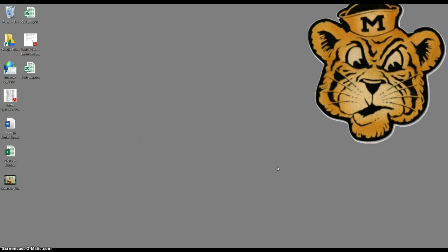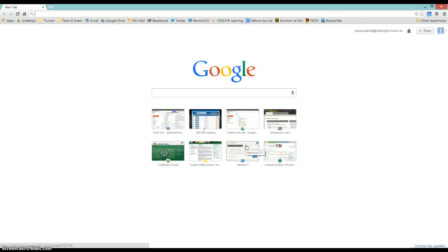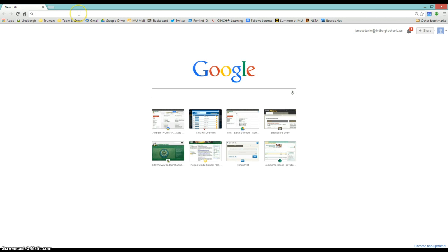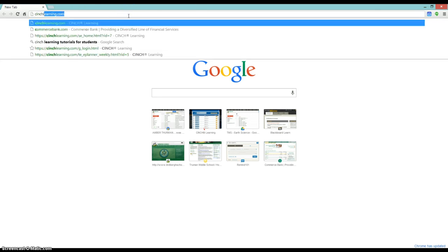So first, I'm going to get to Cinch Learning. I'm going to go to Google Chrome — that's how I get to it. So this is my home page. I am not going to type in Cinch Learning in the Google bar. If I do that, I will get taken to a very bad place and you will not get to Cinch Learning by doing that. So I'm going to go to my URL bar and type in cinchlearning.com. Notice I'm not typing in anything else except cinchlearning.com.